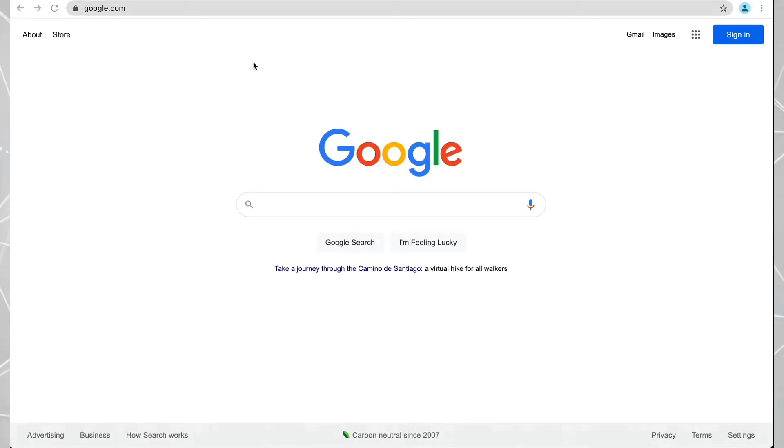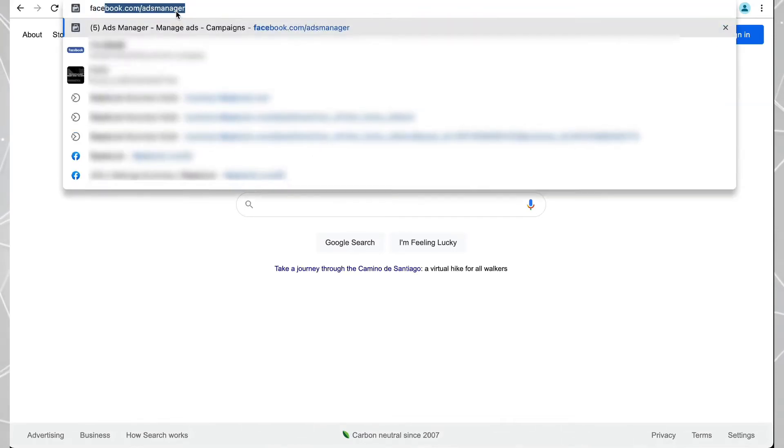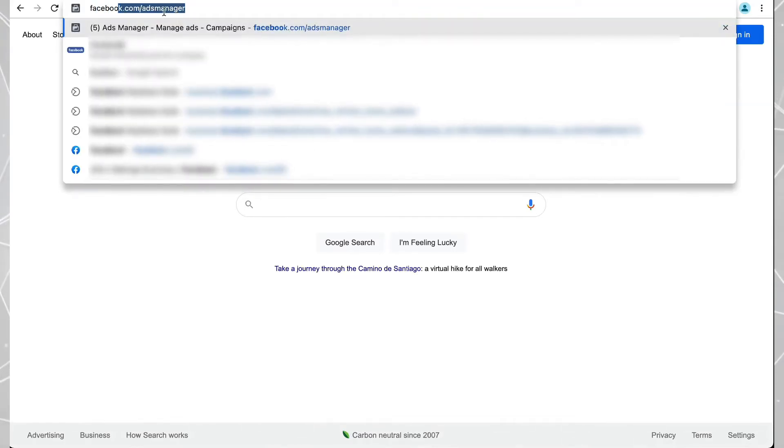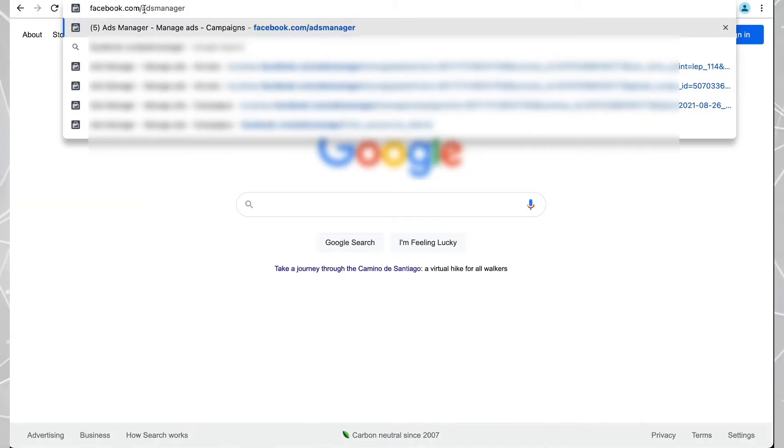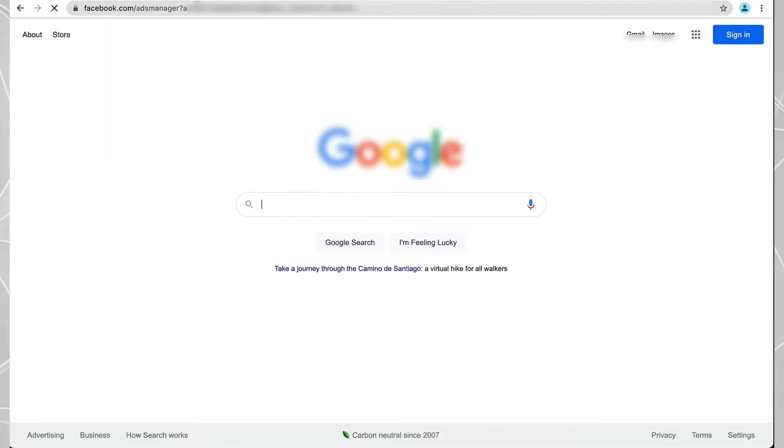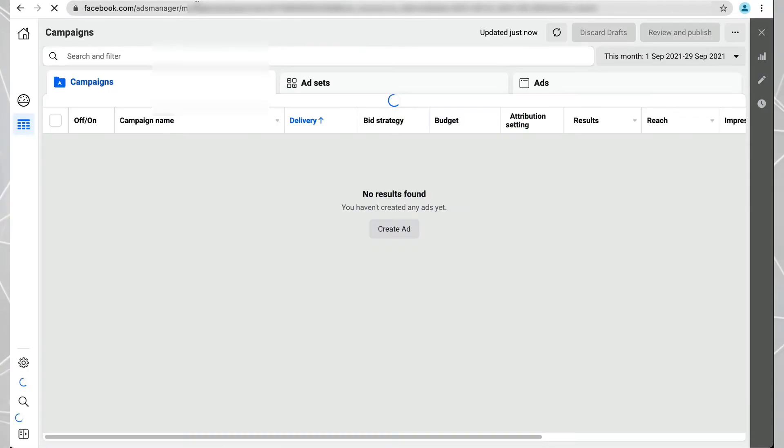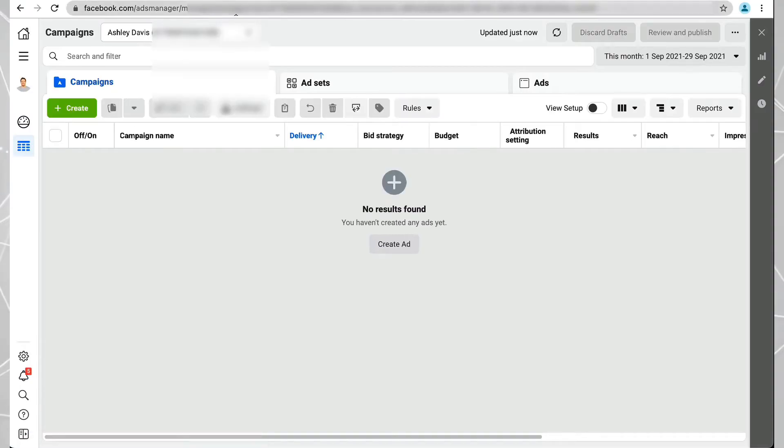To get your Facebook Pixel code, you need to go to facebook.com/adsmanager. Type this in and it should take you to your Ads Manager. Sometimes it takes you to the wrong account if you have multiple accounts.